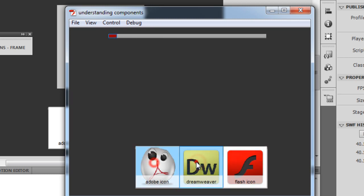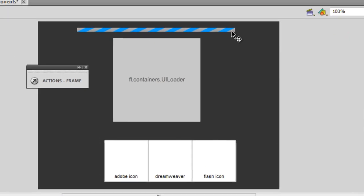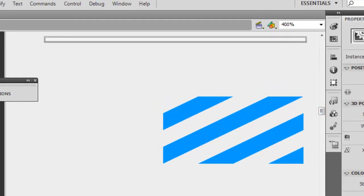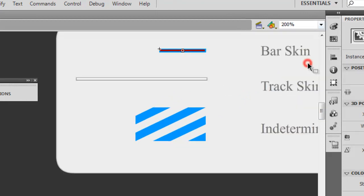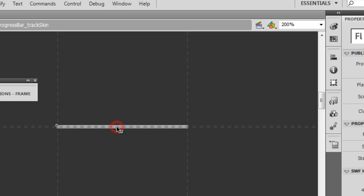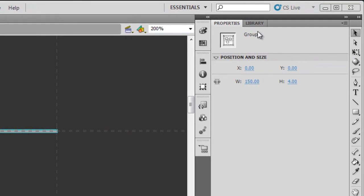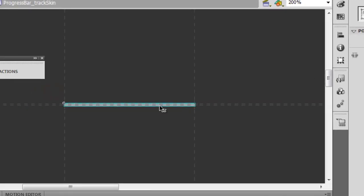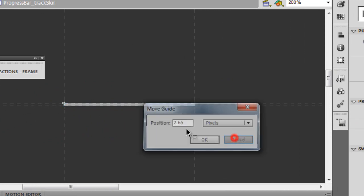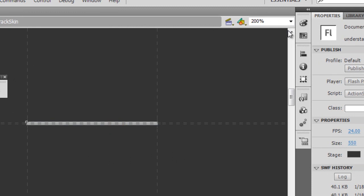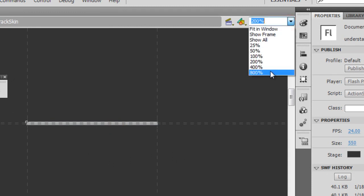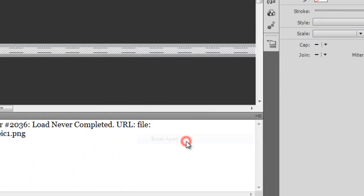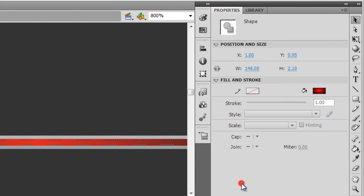Let me also try changing the track skin, which is right now set to grey. I'm going to double click on the progress bar, let me zoom out a little bit. Here it says the track skin. Let me double click on that. When I click on the track skin, I actually see it's a group if I check the properties. I'm going to right click, say I would want to break it apart.